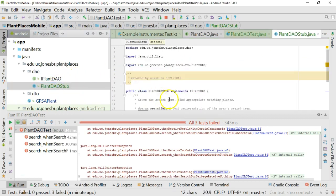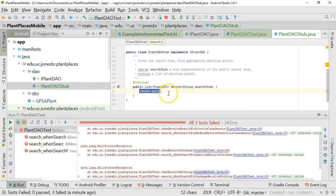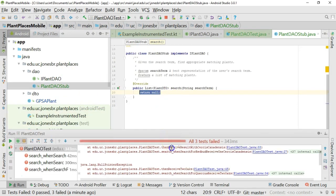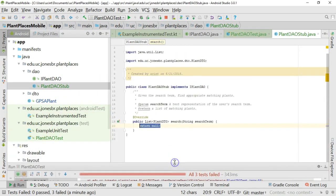If we go to our plantdao stub, what are we actually returning? We're returning null. If your object type is null, and you try to call a method on that object, you'll get a null pointer exception. That's the definition of a null pointer exception.